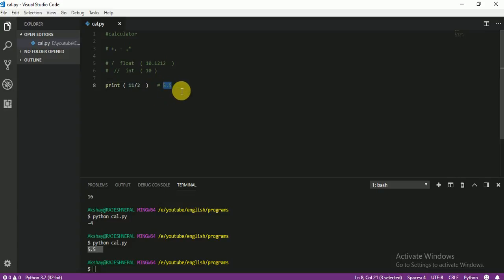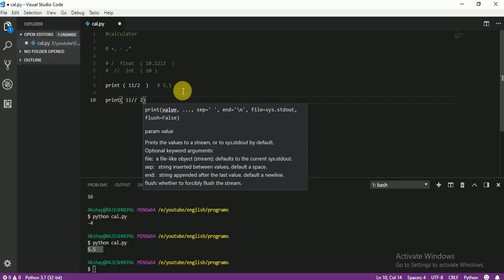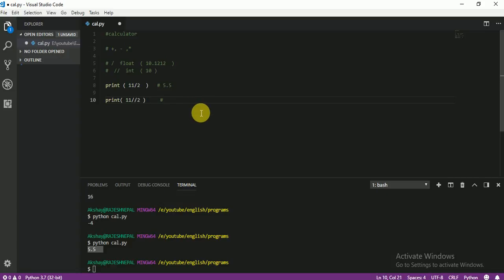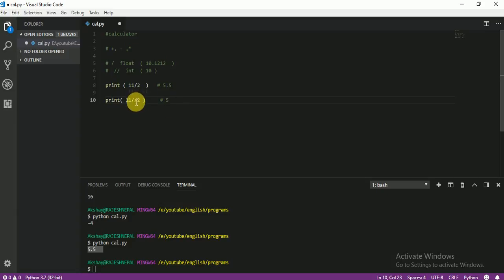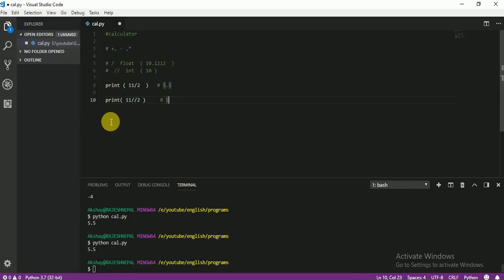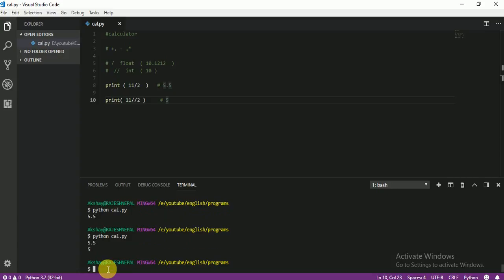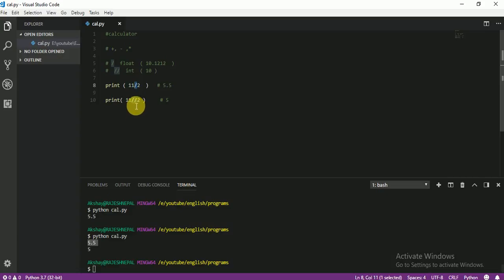Now for the same question — 11 divided by 2 — if you use double division, what do you think the answer is? Your answer is just 5, because with double division the part after the decimal point is removed. Let me show you. The first answer is 5.5 because of single division, and here with double division it does not give you a point. We need to delete the point part. So now you know the difference between single division and double division.